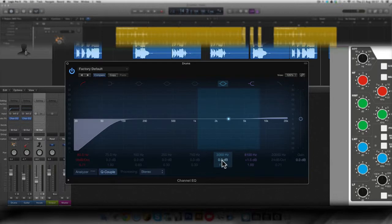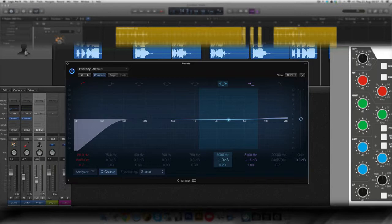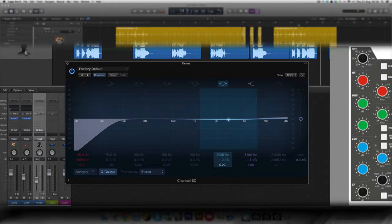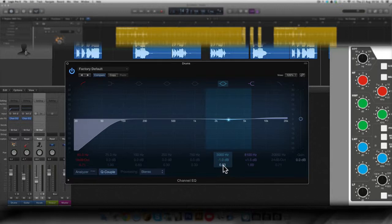And I'm going to lower it a little, minus one dB. And since it has a Q, I'm going to give it 0.83. The Q setting.